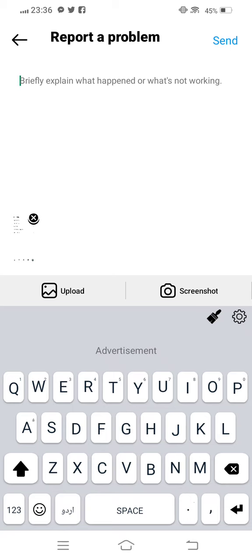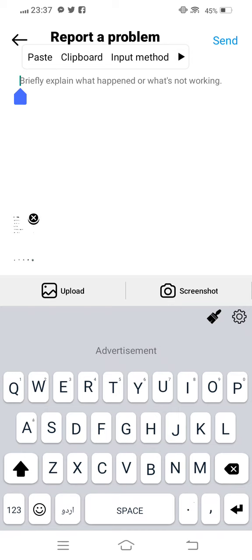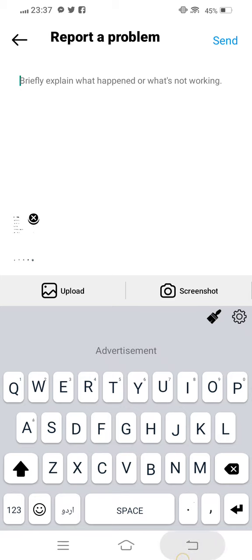Now upload your screenshot from your gallery. After uploading your screenshot and explaining your issue, send your report to the Instagram team as soon as possible.